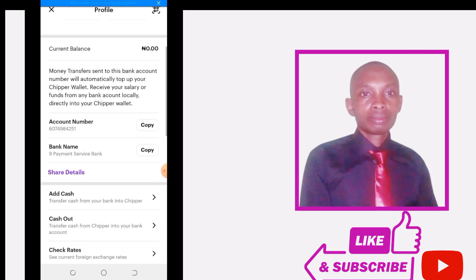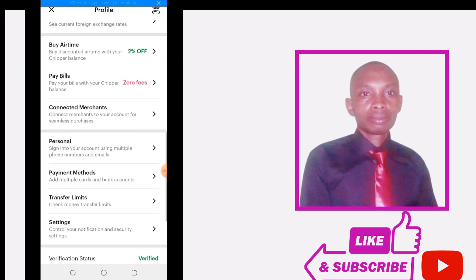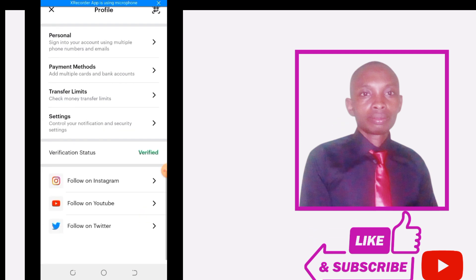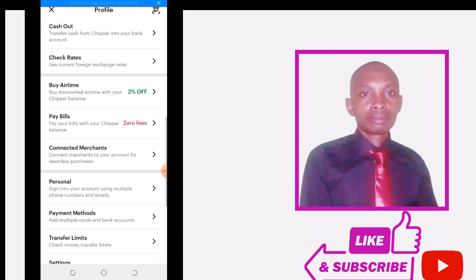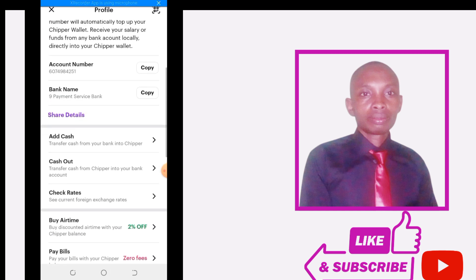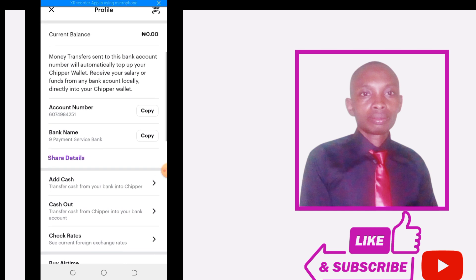After the review, you will be given a unique account number which you can use to make payments into your Chipper account. We've been verified and given a unique account number to fund our Chipper card. You can copy the account number — the bank name is 9 Payment Service Bank. You can find this under your bank list when you want to make a payment into this account number.